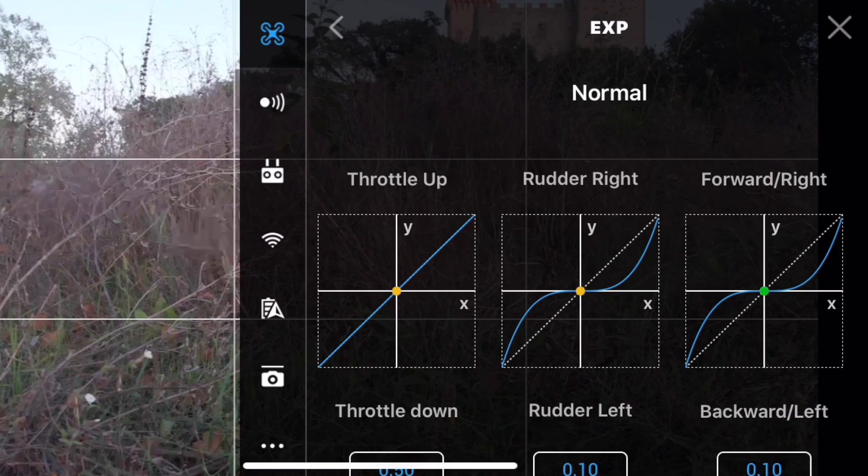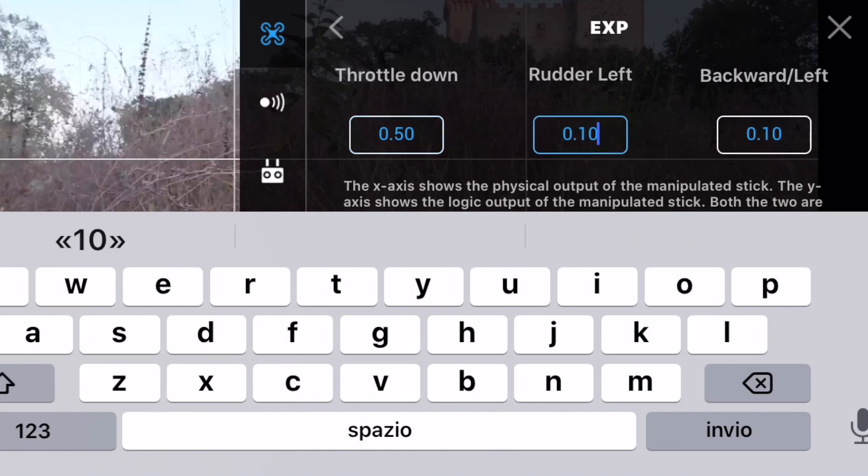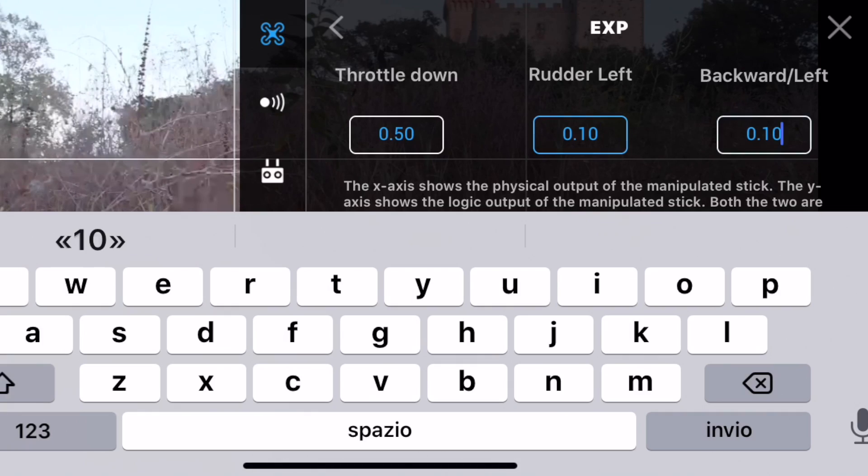Con dei valori bassi, il movimento non attaccherà subito: lo farà piano piano, gradualmente, e poi si accelererà mano a mano, seguendo la curva esponenziale che appare sullo schermo. Con i valori più alti invece, il movimento attaccherà subito e proseguirà in modo lineare. I due parametri: il throttle down, ovvero il movimento verticale, lo tengo su 0.50, e il backward left, movimento orizzontale, lo tengo intorno a 10-15. Vi consiglio in particolare di tenere basso il valore del rudder, cioè lo yaw, che è riferito alla rotazione del drone su se stesso.